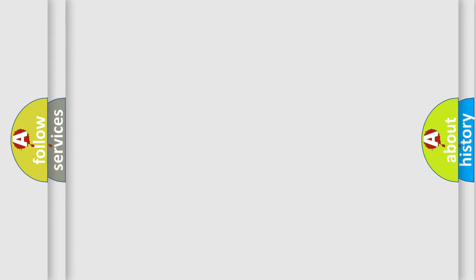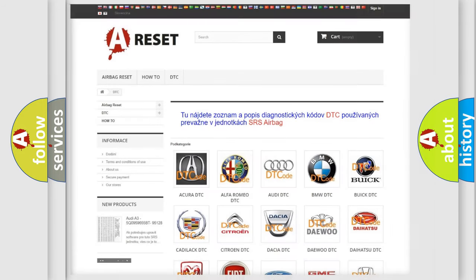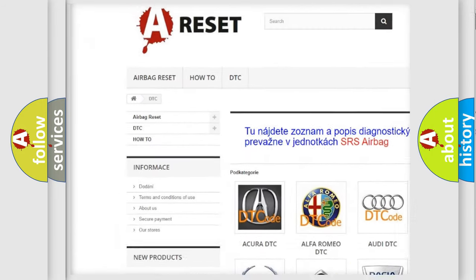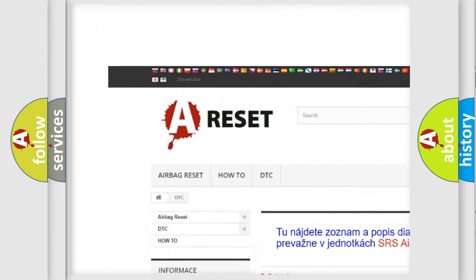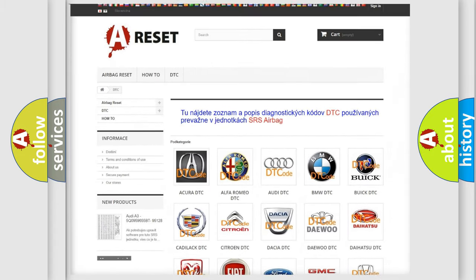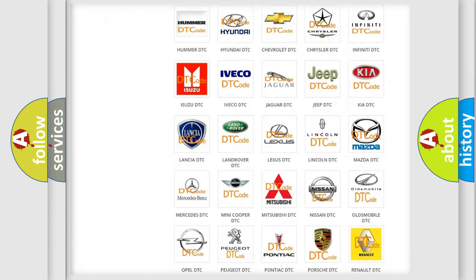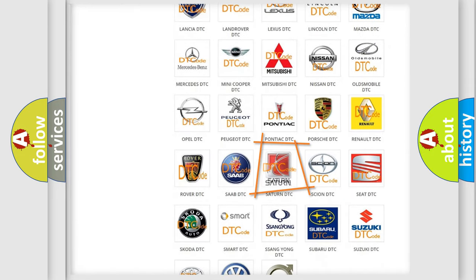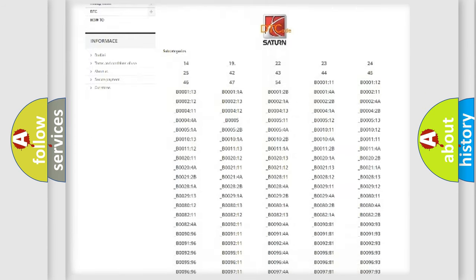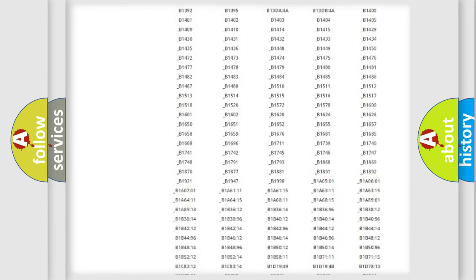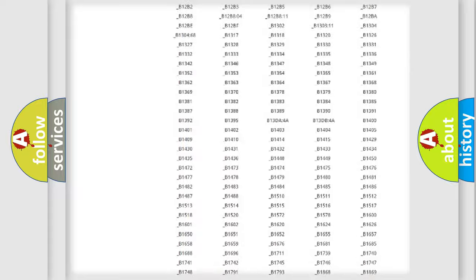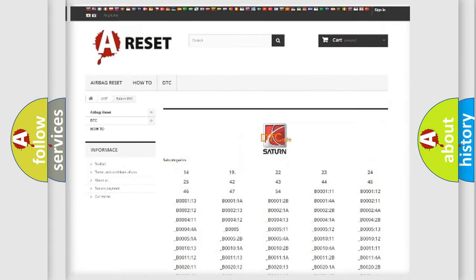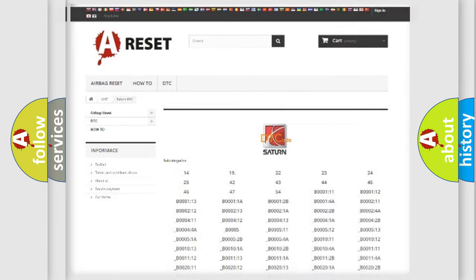Our website airbagreset.sk produces useful videos for you. You do not have to go through the OBD2 protocol anymore to know how to troubleshoot any car breakdown. You will find all the diagnostic codes that can be diagnosed in vehicles and many other useful things.